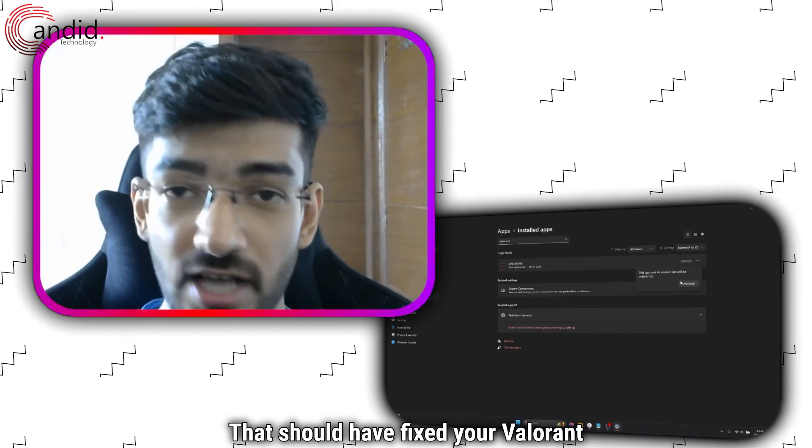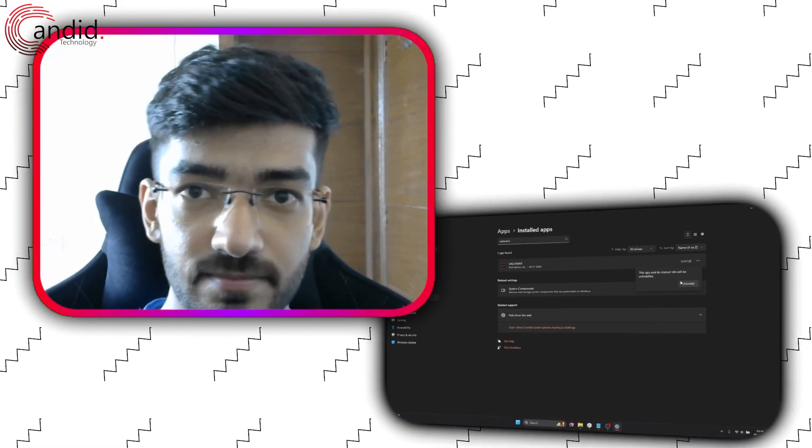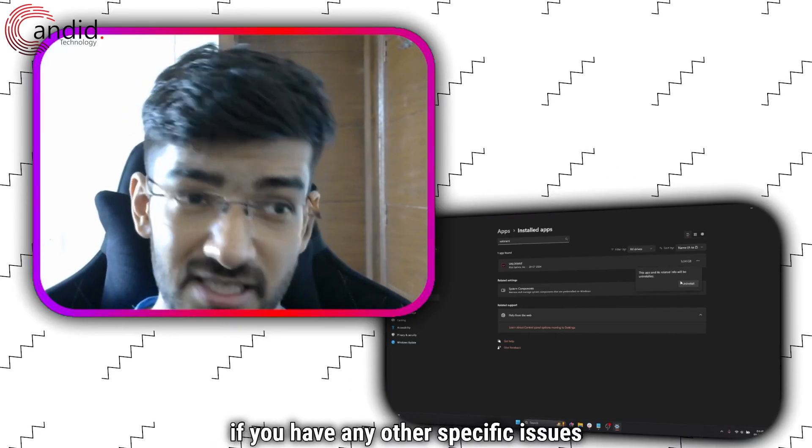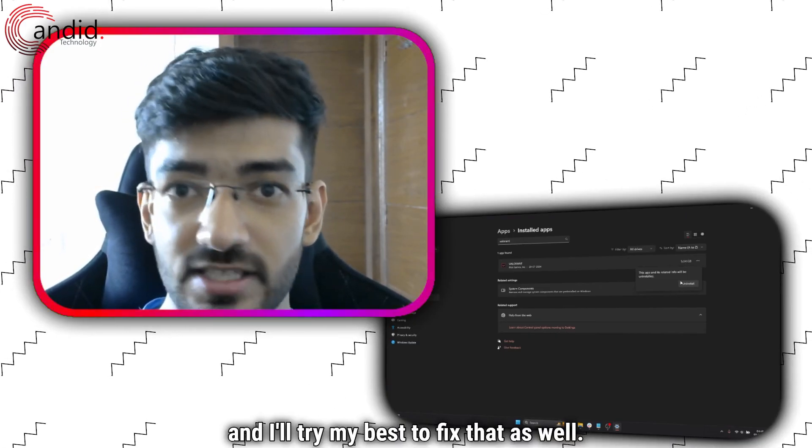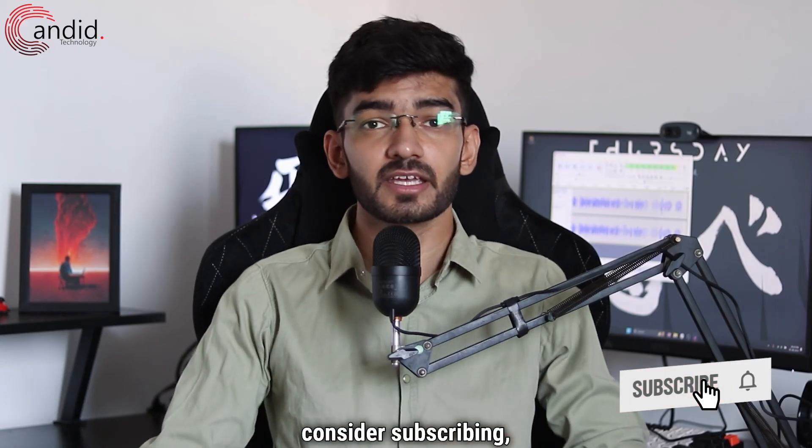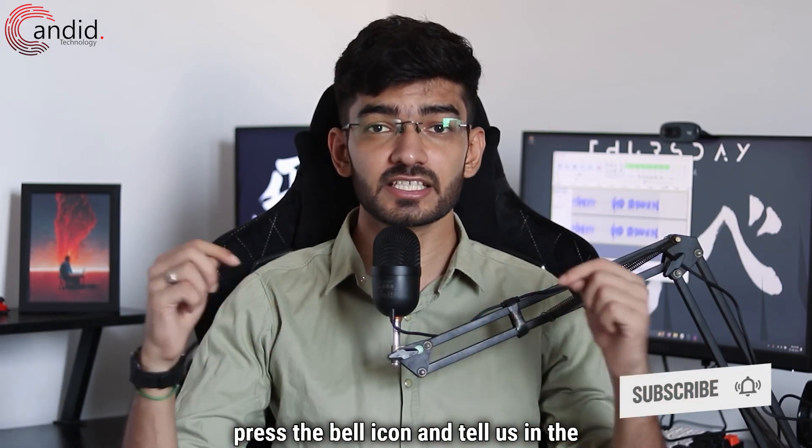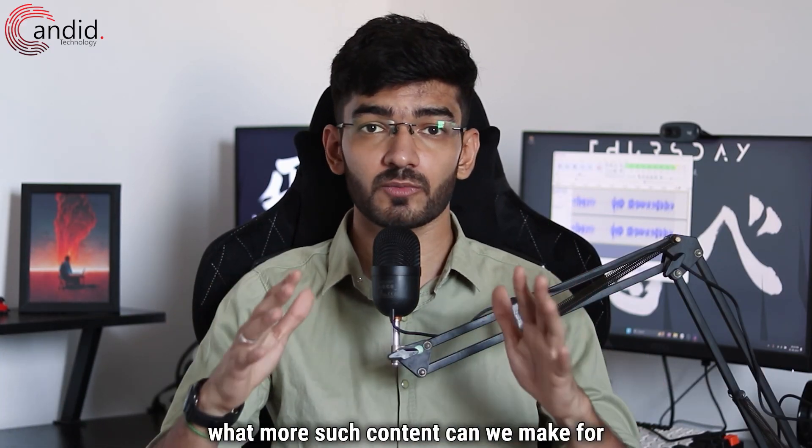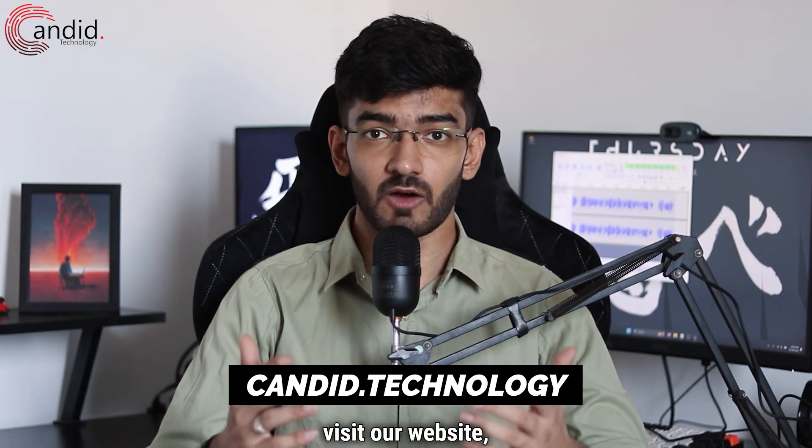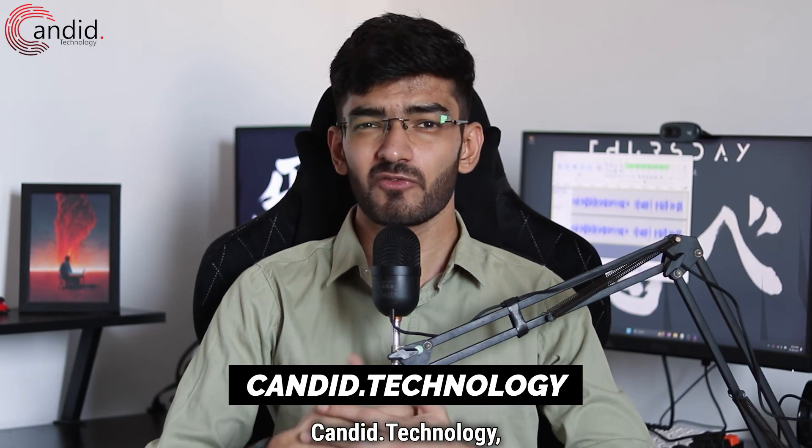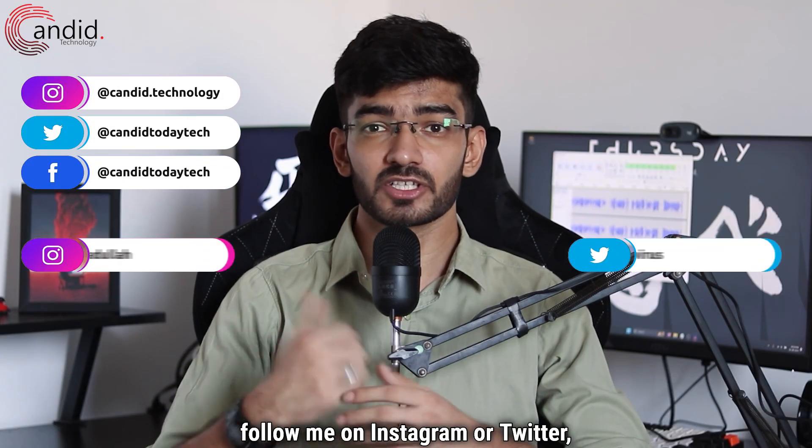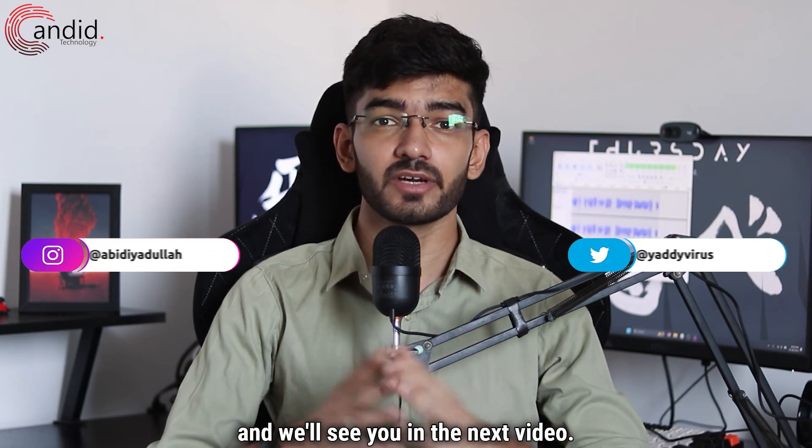And that's it, that should have fixed your Valorant error 59. Let me know in the comments below if you have any other specific issues and I'll try my best to fix that as well. If you like these videos, consider subscribing, give us a thumbs up, press the bell icon and tell us in the comments below what more such content we can make for you. If you'd like to know more about tech, visit our website candy.technology, follow us on social media, follow me on Instagram or Twitter and we'll see you in the next video.